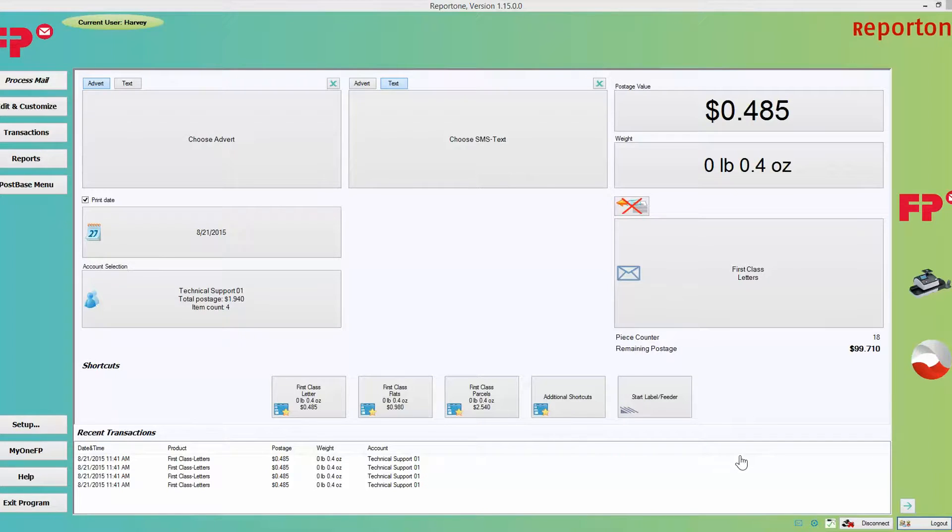Hi, in this lesson we're going to be learning about the home screen. First I'm going to begin by telling you what each function does, and then I'm going to give you the order in which you should process mail.